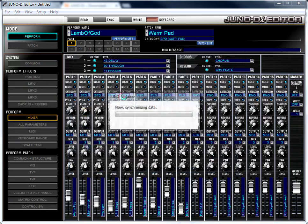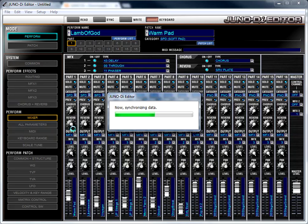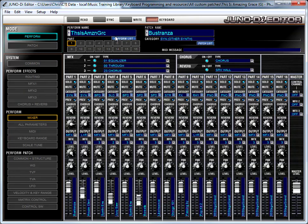So this is the file that I allegedly downloaded. I open it, and it says it's synchronizing data. What it's doing is it's loading both into Editor here and onto my Juno, this perform that I loaded. And once it's done, you can see the title, This is Amazing Grace up there.